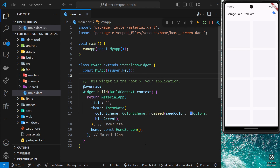The first thing we're going to do with Riverpod is make a simple provider. A provider is the main building block of Riverpod — it acts as a central place where we can define and encapsulate state, and then provide access to that state to multiple widgets within the application.